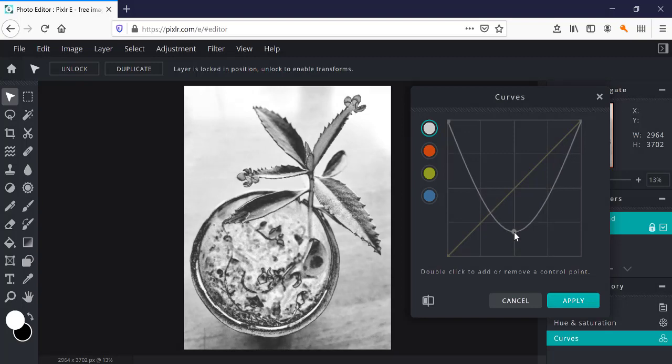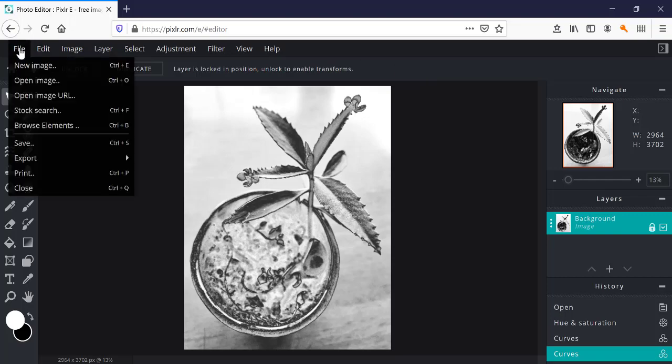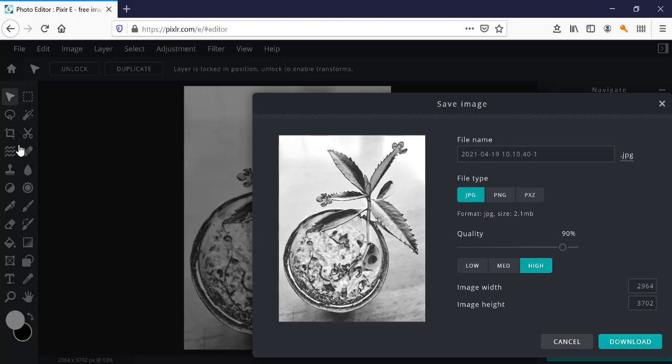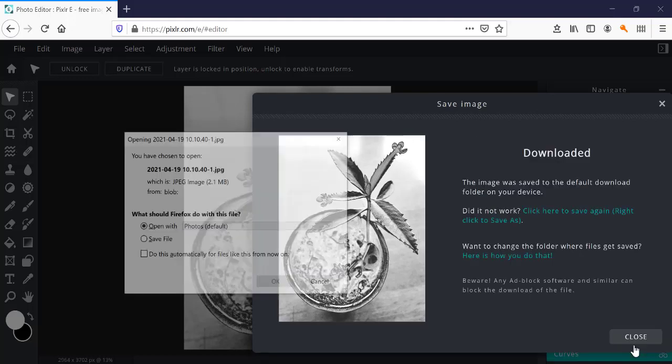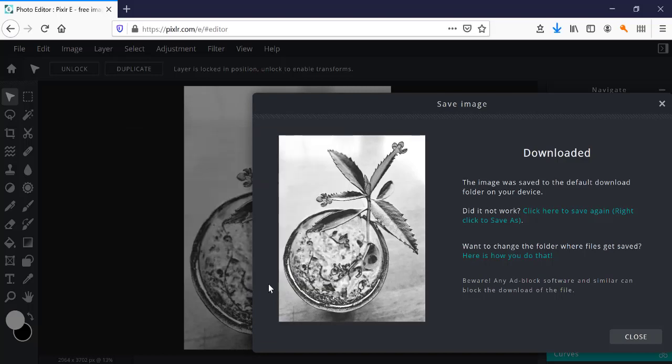So I've got this very interesting positive negative effect. Now I can apply this and save it. I would just download it. I don't want to open it, I'm just going to download it.